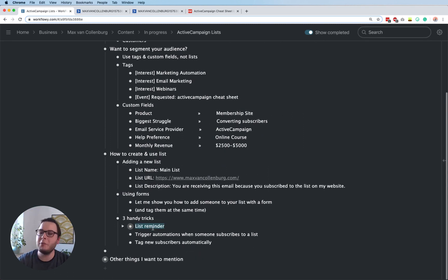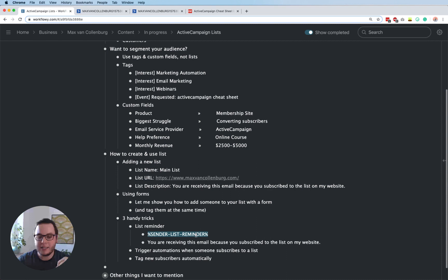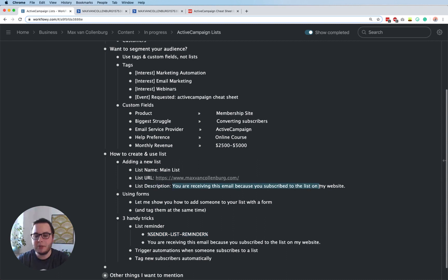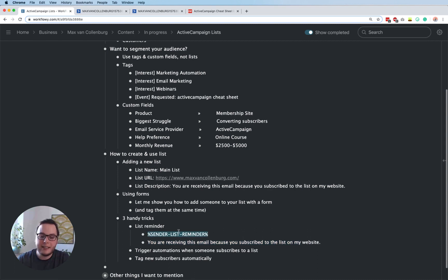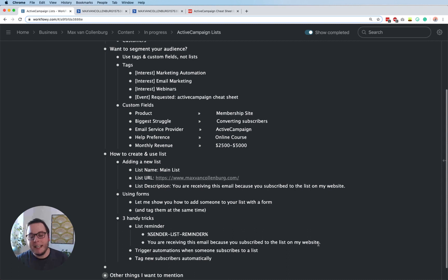The first trick is how to insert a list reminder inside your emails. You use the personalization tag: sender list reminder. This inserts the list description text into the email — so it will say 'You are receiving this email because you subscribed to the list on my website.' ActiveCampaign says this can give engagement a boost because after a few months subscribers may have forgotten how they joined your list, and you don't want them to think you're a spammer.